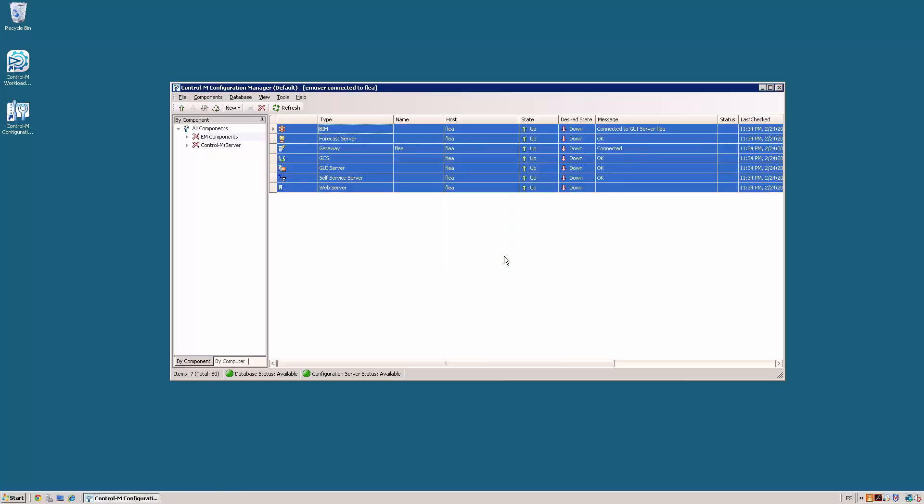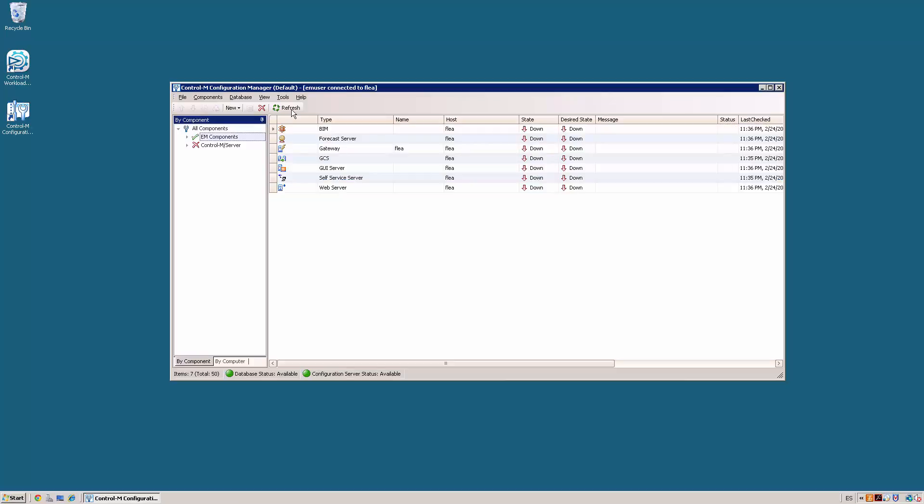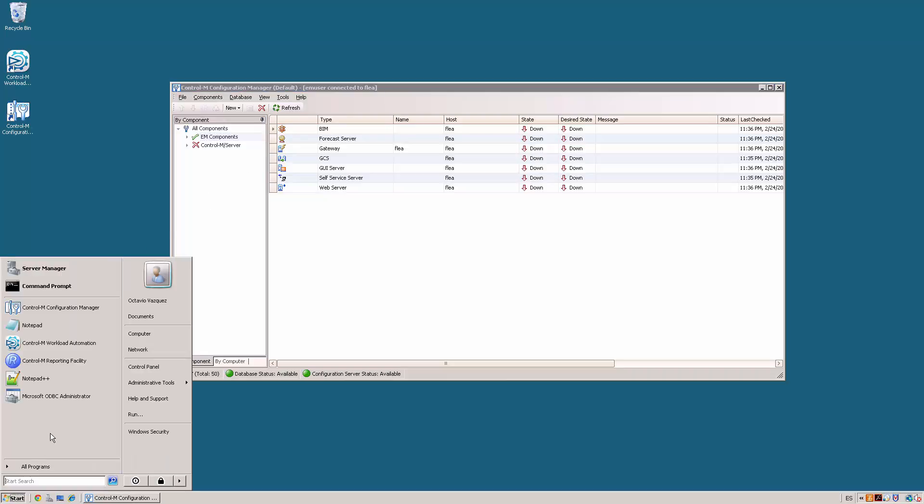We must wait until all the components appear in down state. Next, we need to stop the EM processes such as the naming service, configuration server and the Enterprise Manager configuration agent. You need to perform this operation according to your operating system.